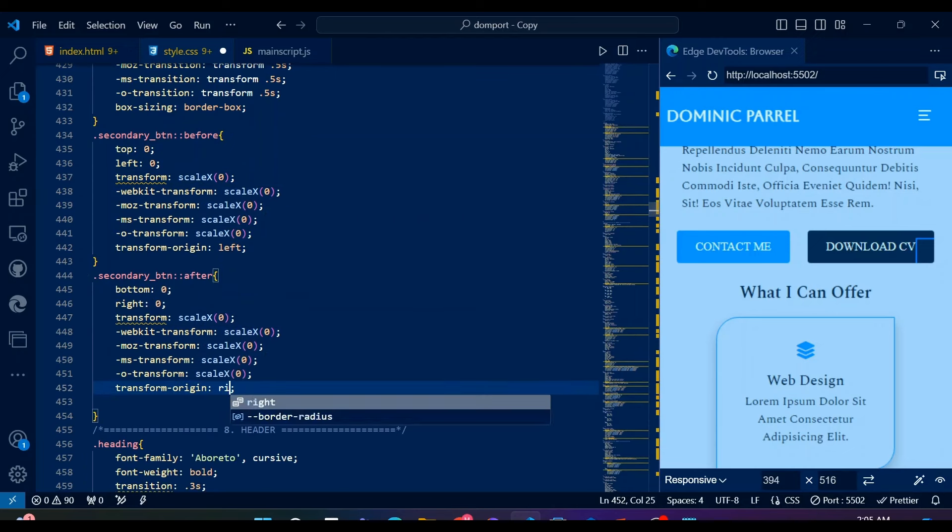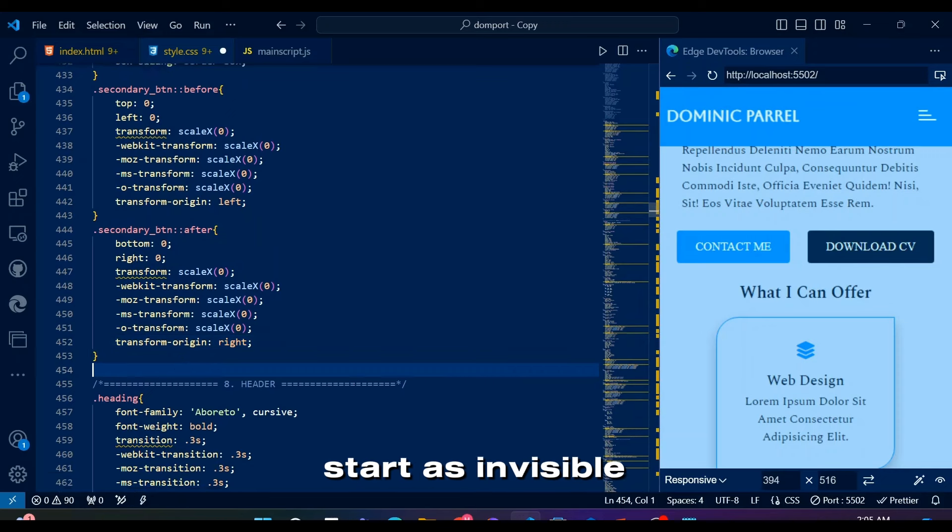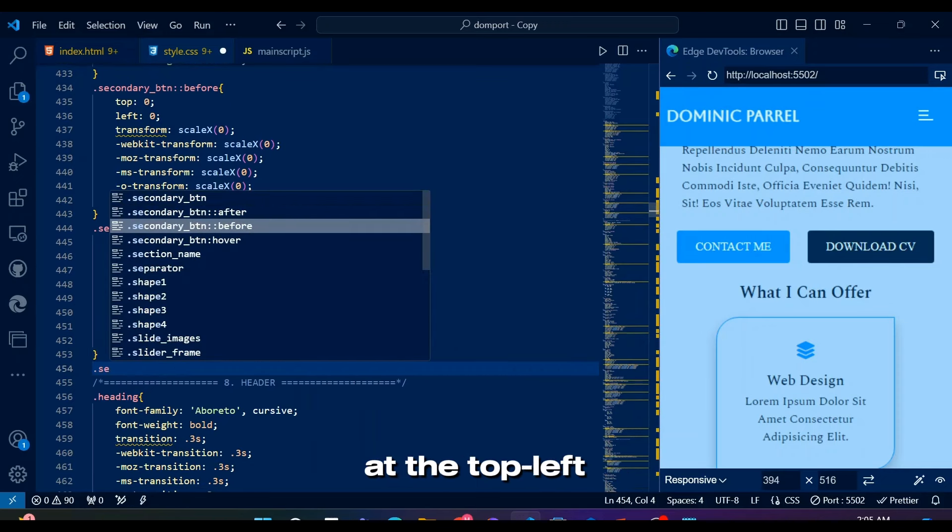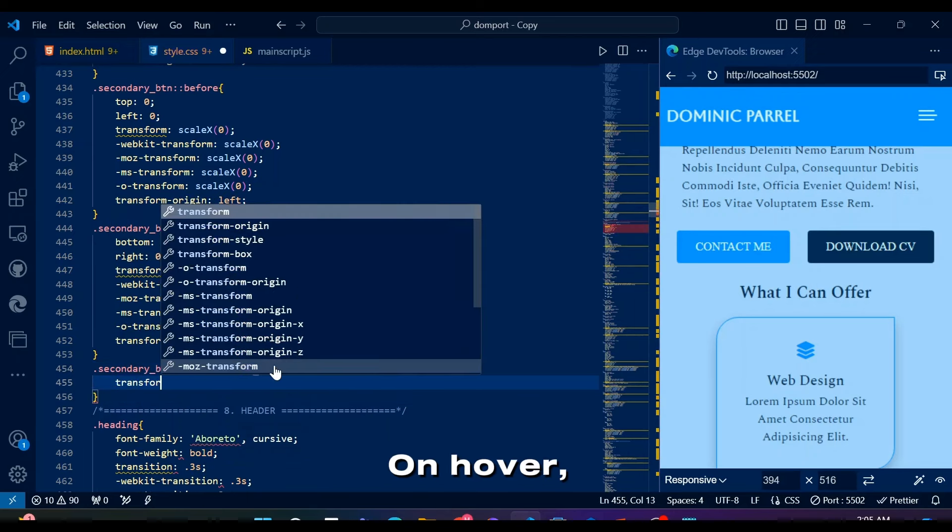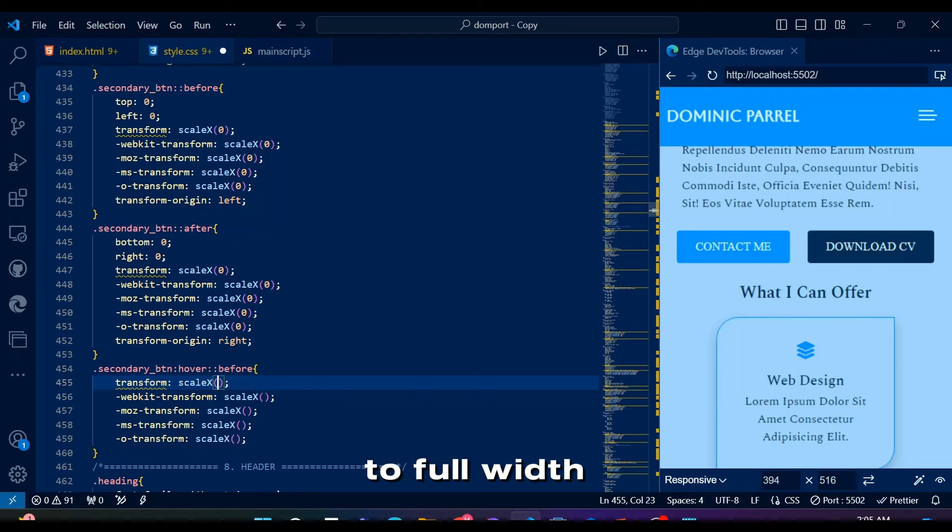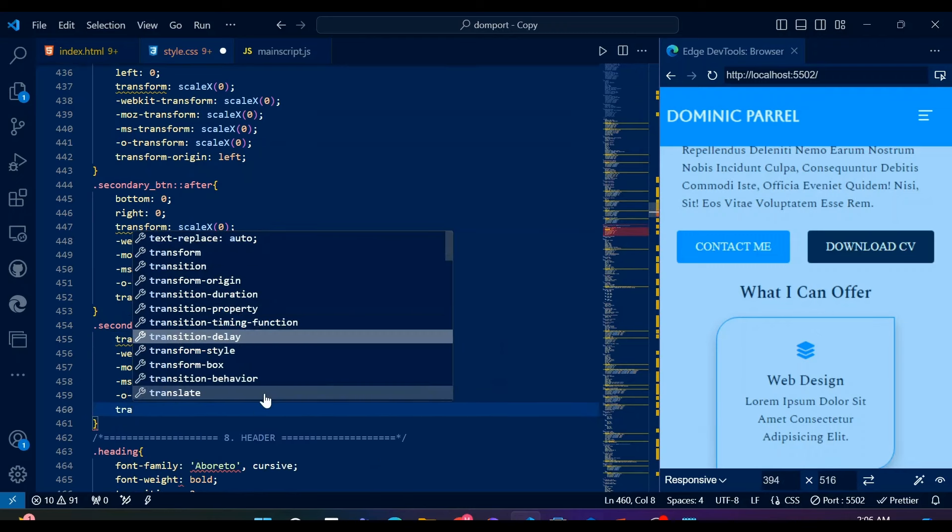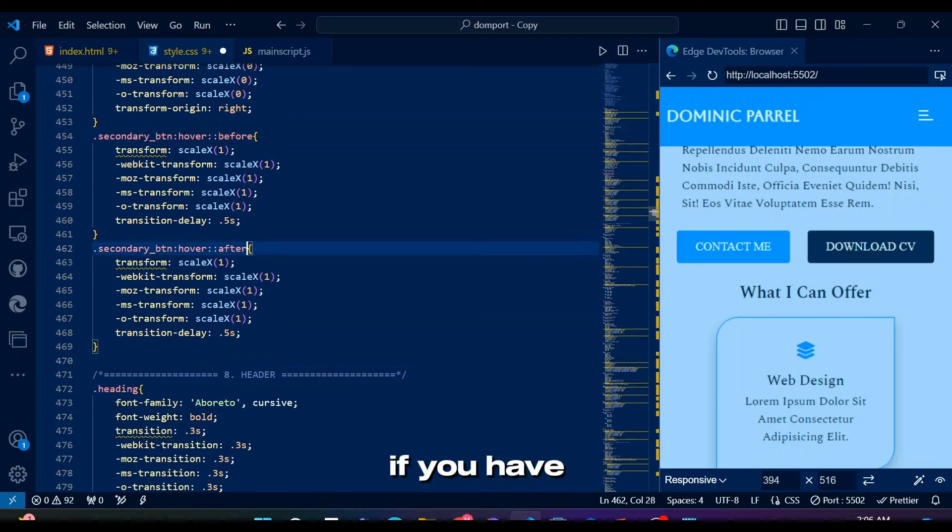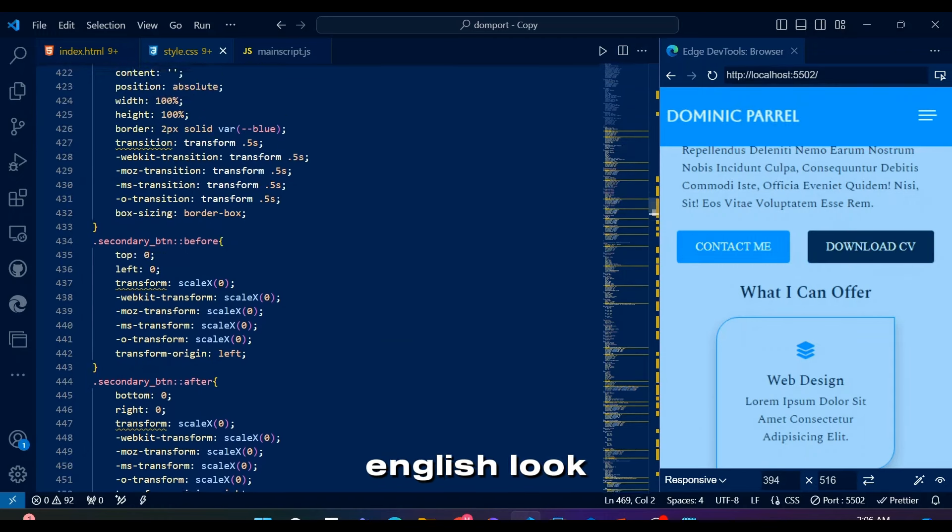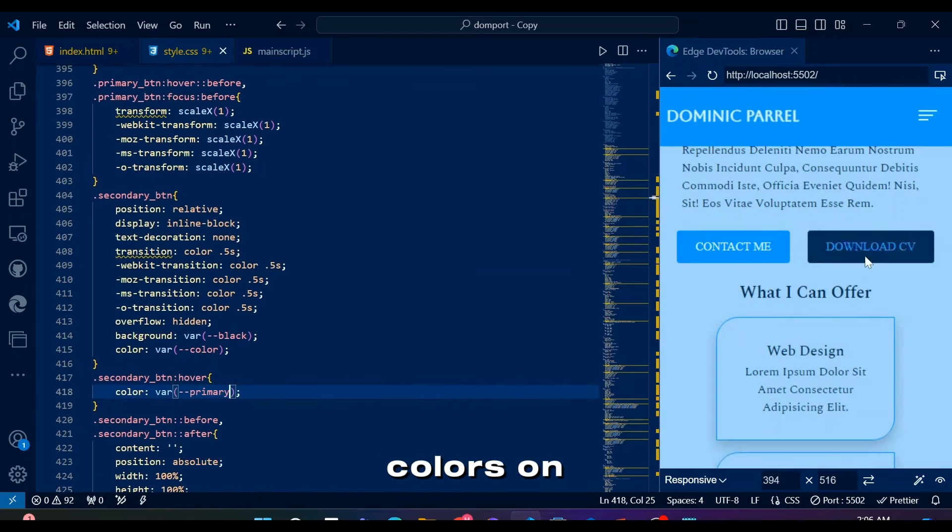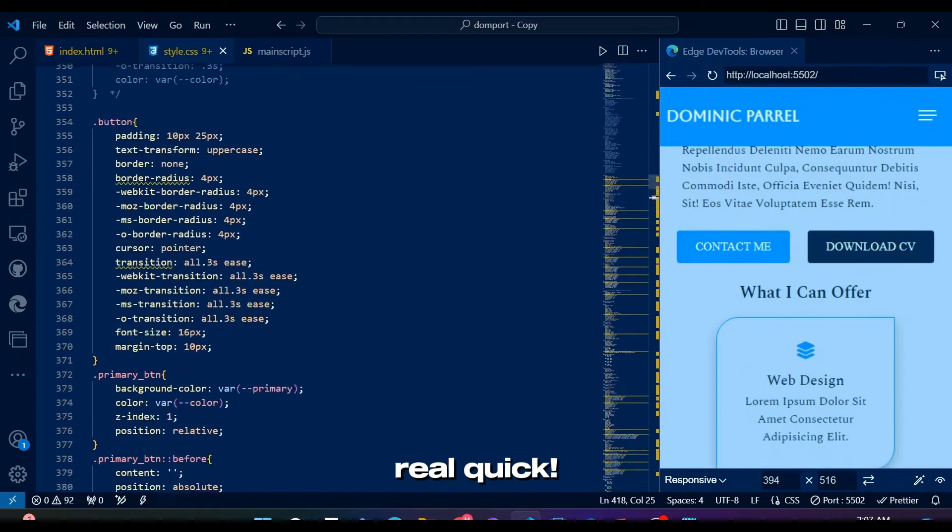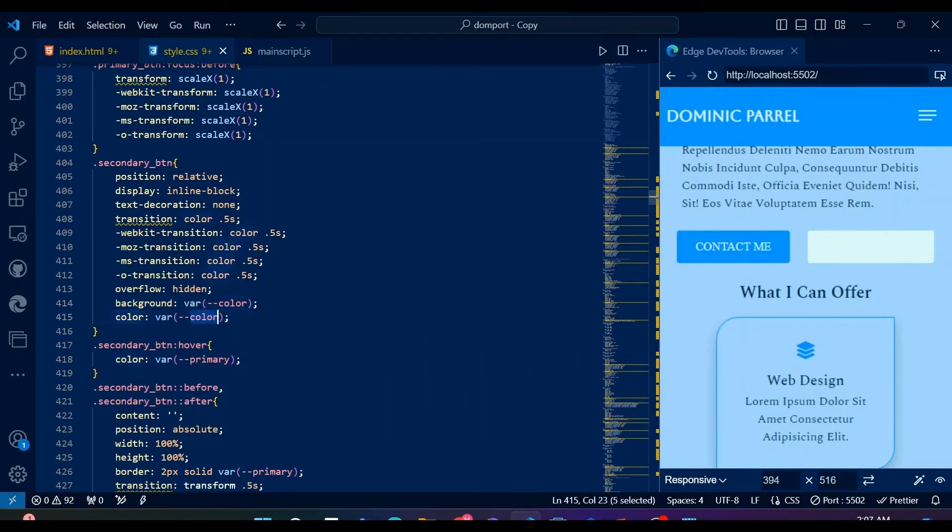Notice the secondary BTN before and secondary BTN after pseudo elements start as invisible by being scaled to 0 horizontally, positioned at the top left and bottom right corners, respectively. On hover, they scale to full width from their respective origins, creating an animated border effect. If you have issues explaining stuff in English, use chat GPT to make your English look cooler. Let me just try different colors on this button and its animation real quick. Although I have a feeling current colors are just fine.